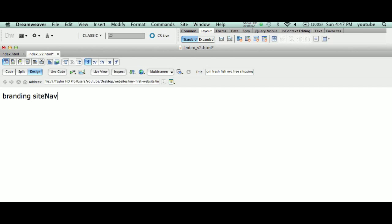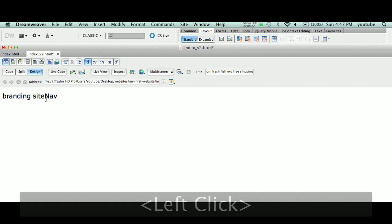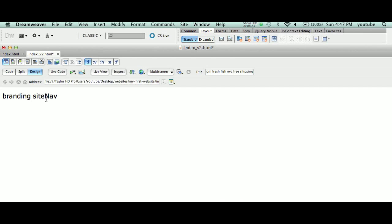You can't call a div tag ID 'site space nav.' So you do what's called camel casing. Camel casing basically capitalizes second, third, fourth words. As an example, if I was to have a div tag called 'my branding tag,' I would capitalize B and T. You don't capitalize the first letter.